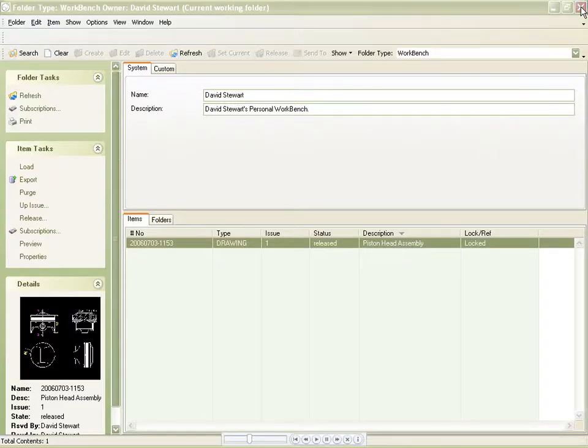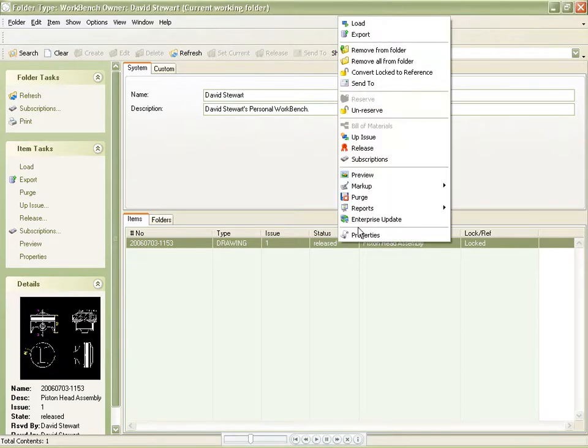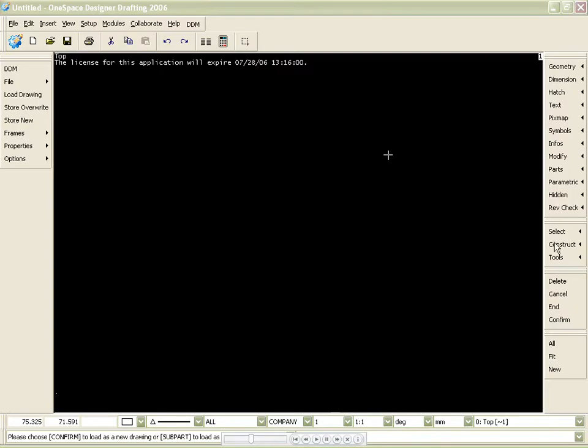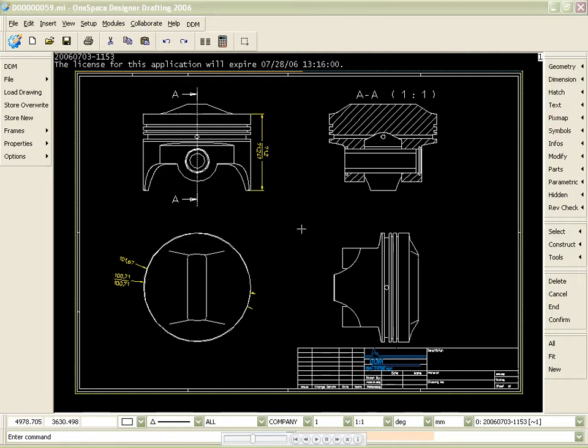Let's reload the drawing into session, make a change and up-issue the drawing. The piston pin in the cross-sectional view is located incorrectly. Let's zoom in and make the required change.